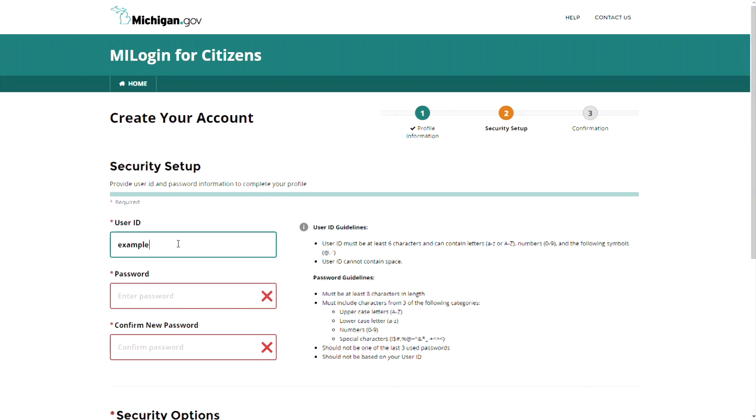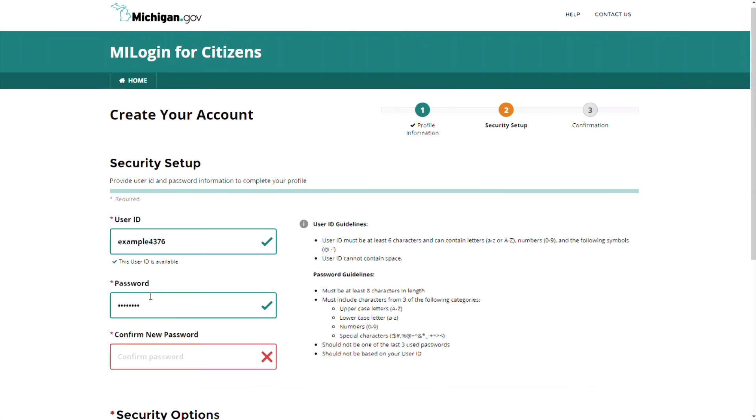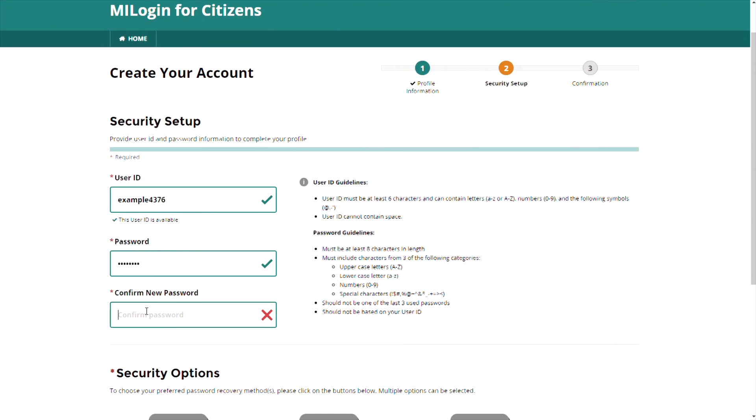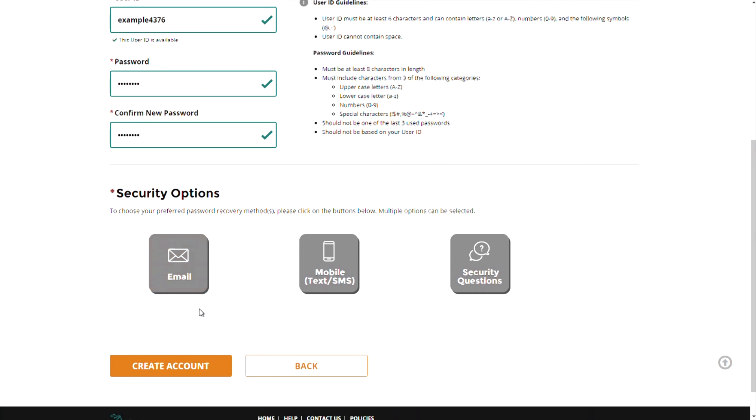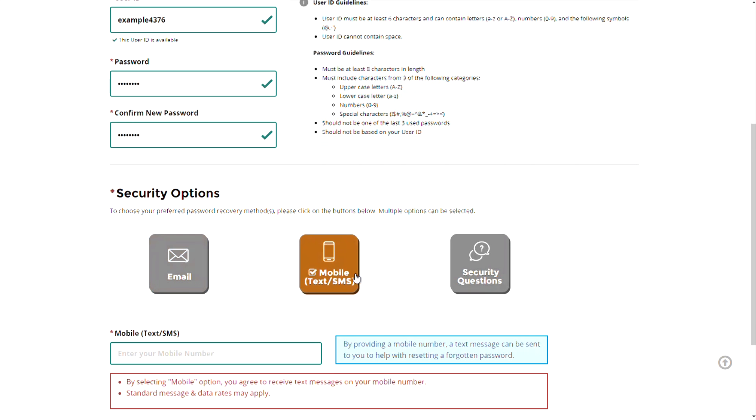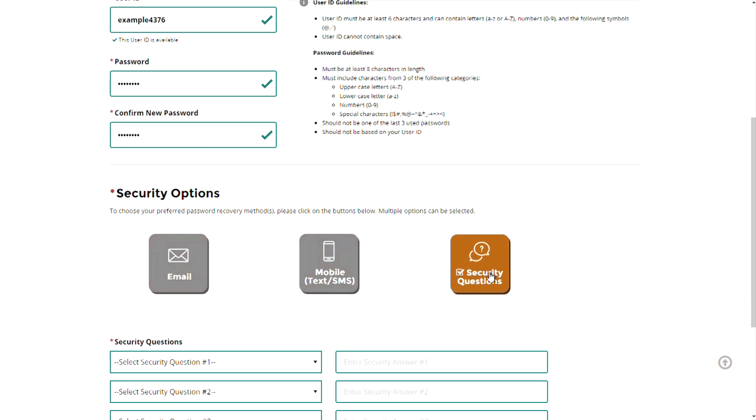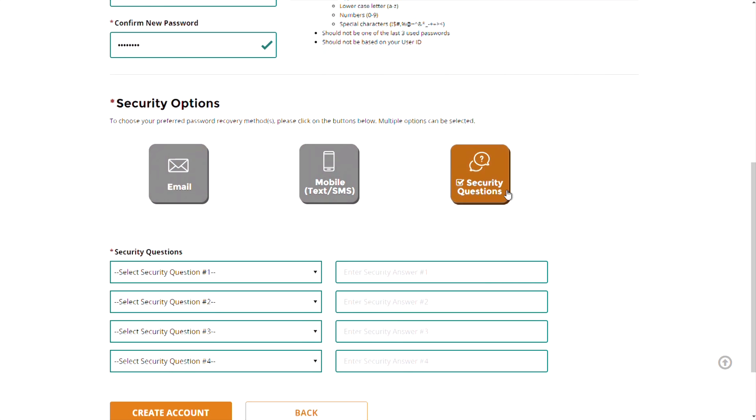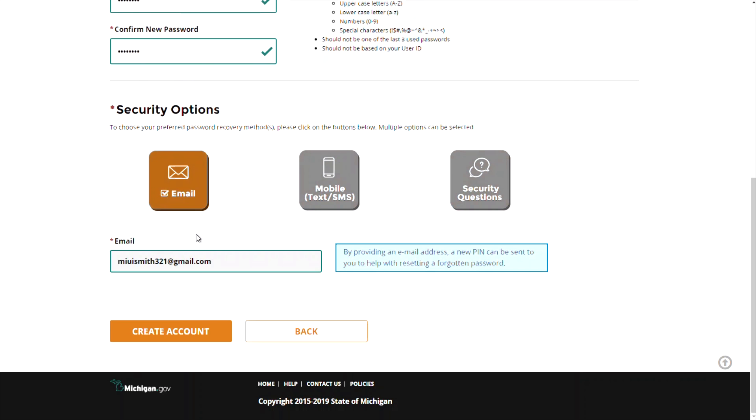Create a unique user ID and password. You then set security options. There are three security options: email, text, or security questions. Your security settings are used to complete self-service options like resetting a password or updating your MyLogin profile. Select the security option you prefer and click Create Account.